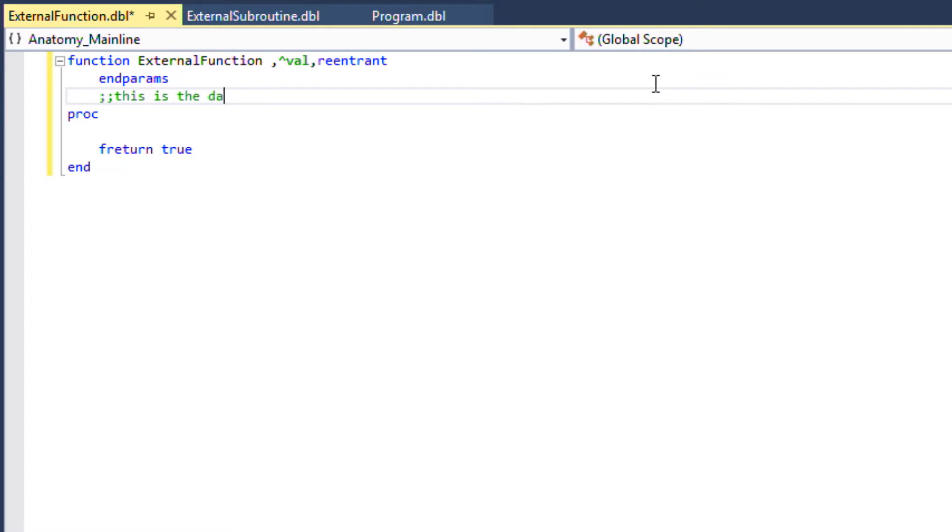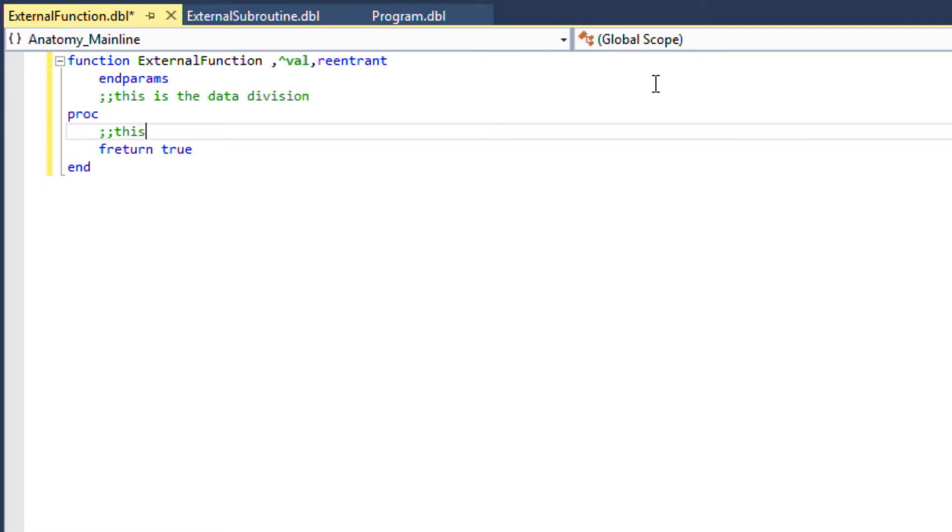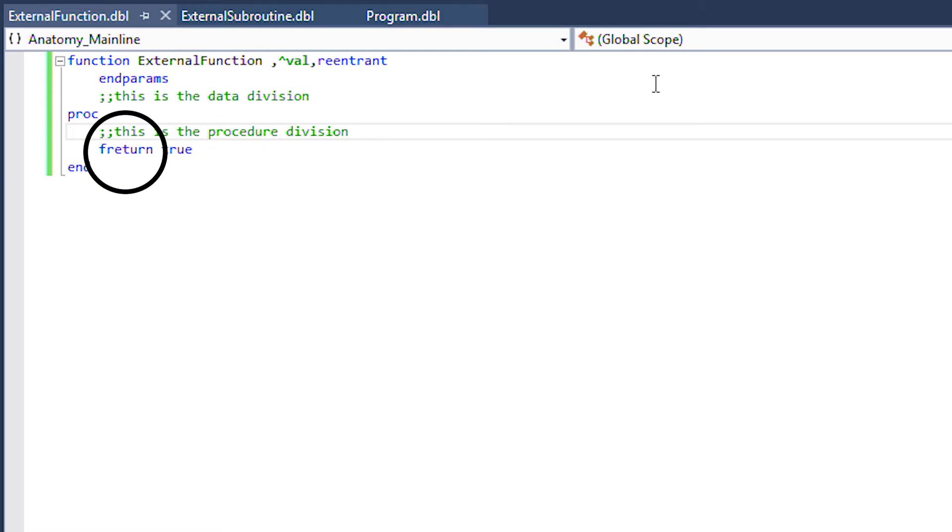Again we can see the data and procedure divisions and this snippet has added the freturn keyword which is the return point of the function and where you define the value to return to the calling program or routine.